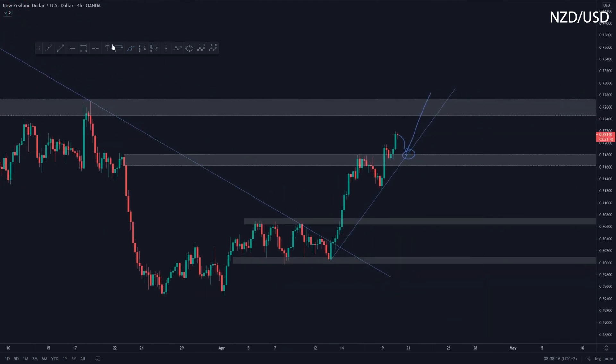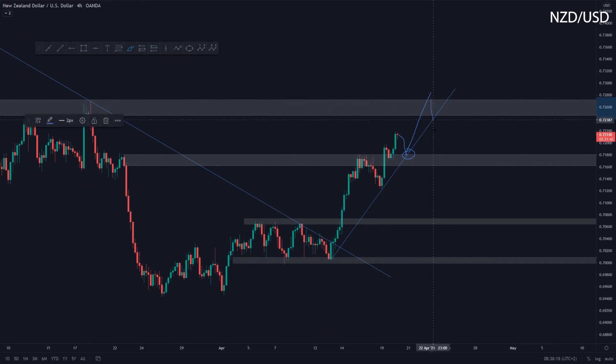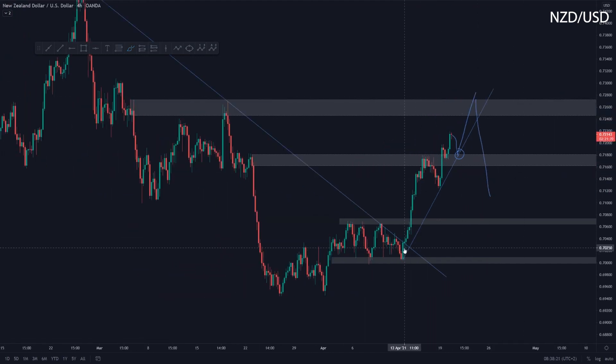From that potential reversal area, I do definitely expect a further pullback towards the downside. Mainly due to the fact that — same with Aussie Dollar, Euro Dollar, Pound Dollar — all the moves are overextended on those pairs. So with all those overextended moves, definitely going to be looking for some nice pullback plays in the coming days.